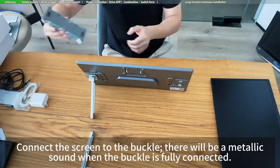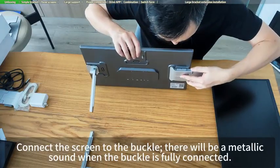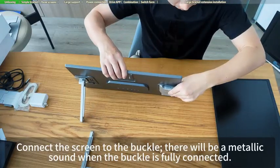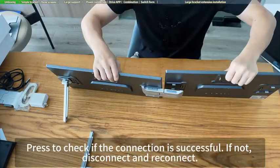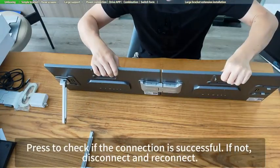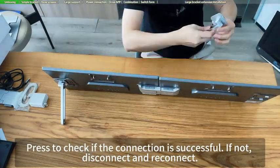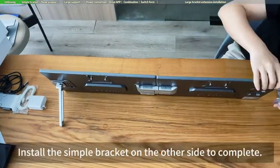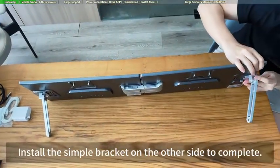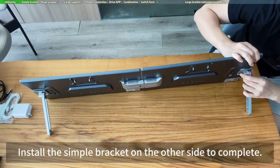There will be a metallic sound when the buckle is fully connected. Press to check if the connection is successful. If not, disconnect and reconnect. Install the simple bracket on the other side to complete.